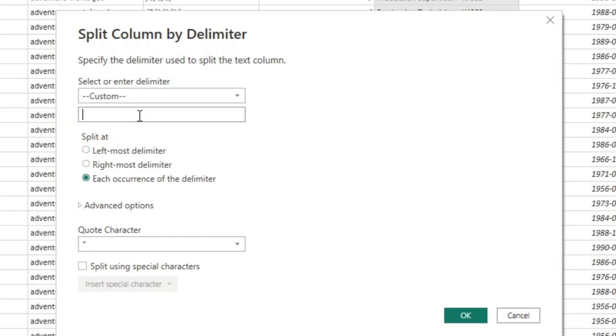So I'm going to choose custom. And what we want to use for our delimiter here is going to be a dash. Now you have a couple of other options here.